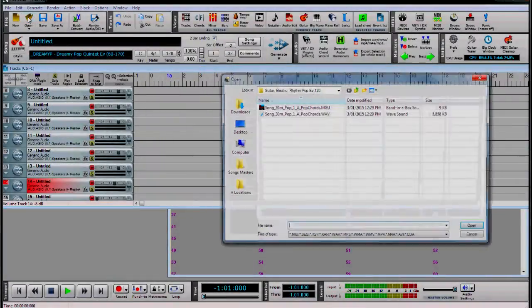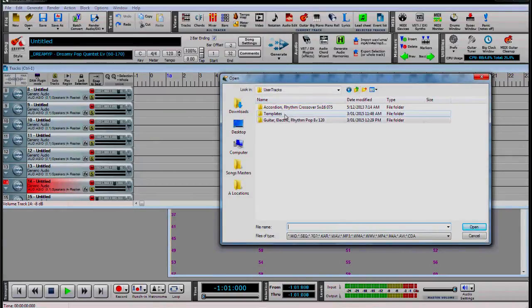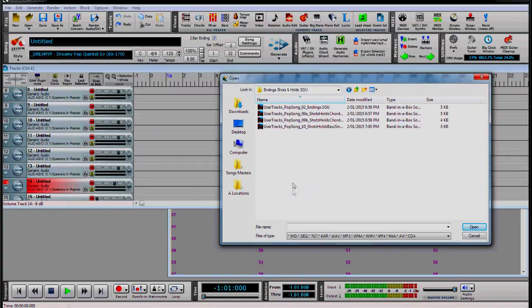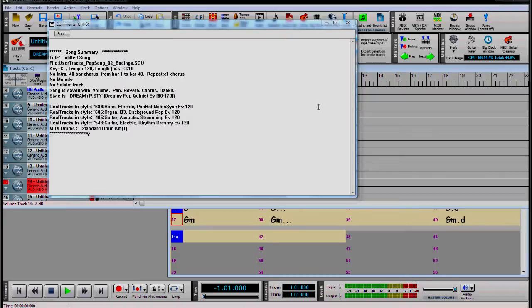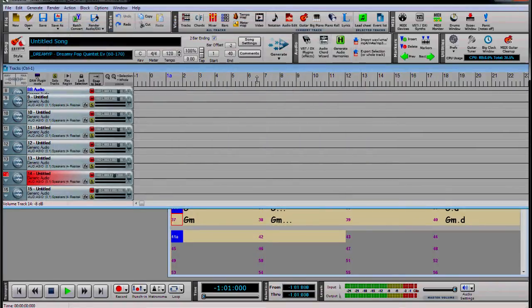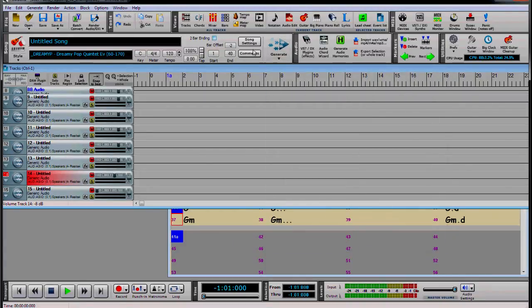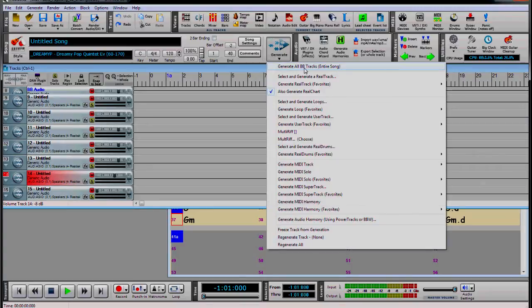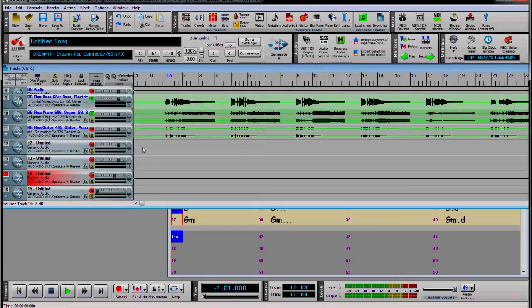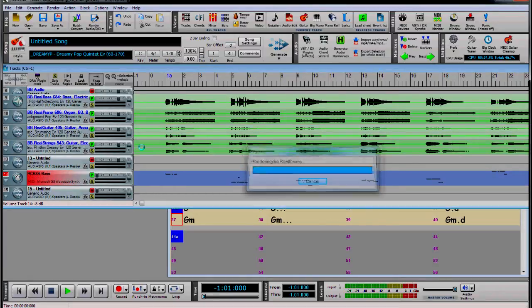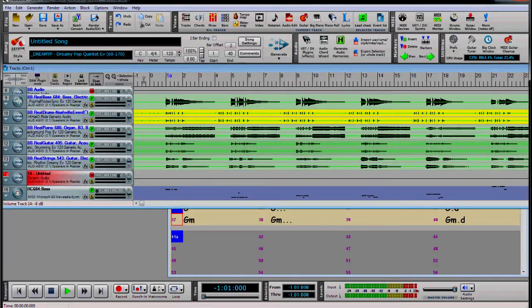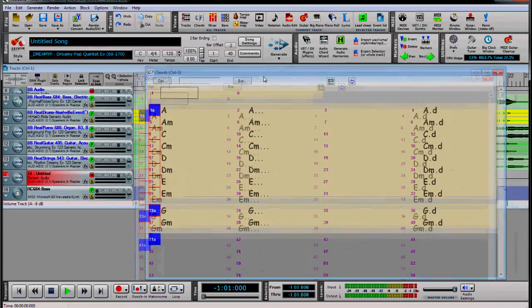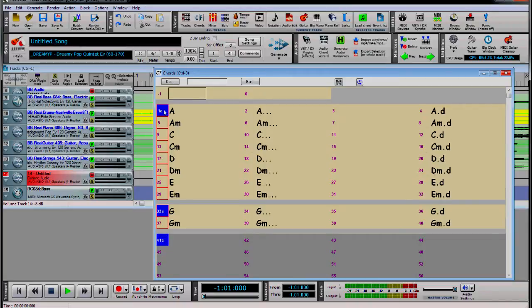Ok let's make some endings for our guitar. We just open the endings template. Again, we don't need the two bar ending checked. You can add any extra chords you like.